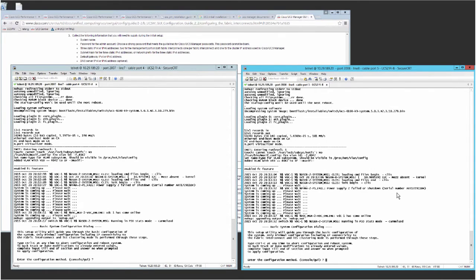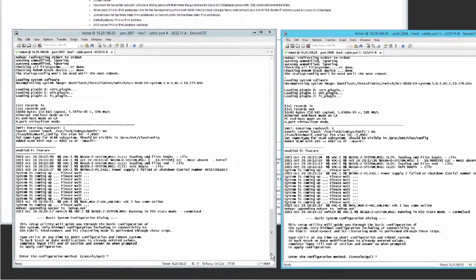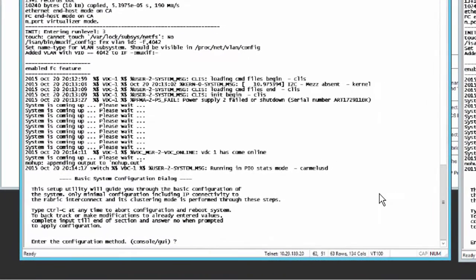When the unconfigured system boots, it prompts you for the setup method to be used. Enter console to continue the initial setup using the console CLI.